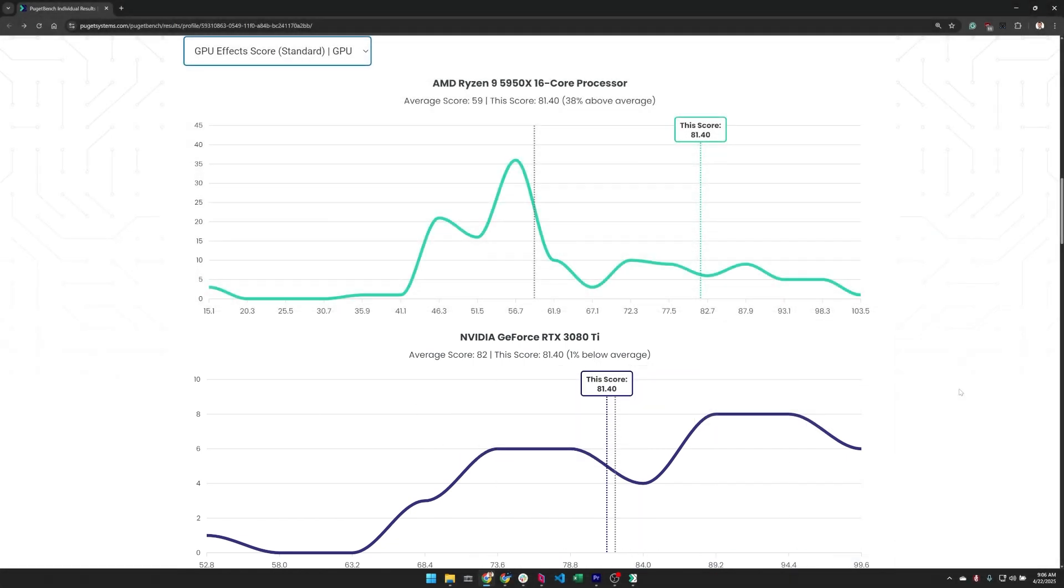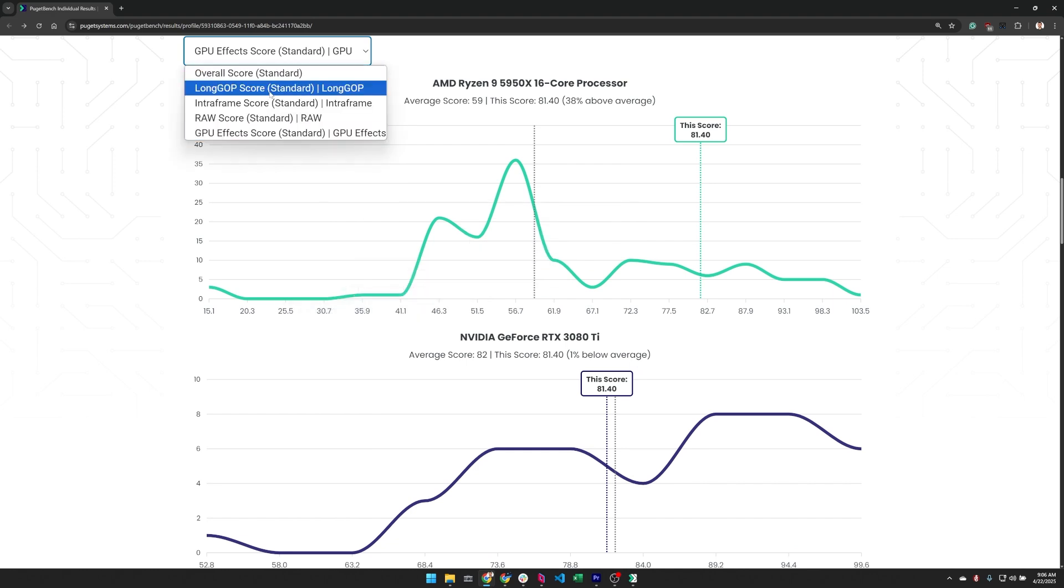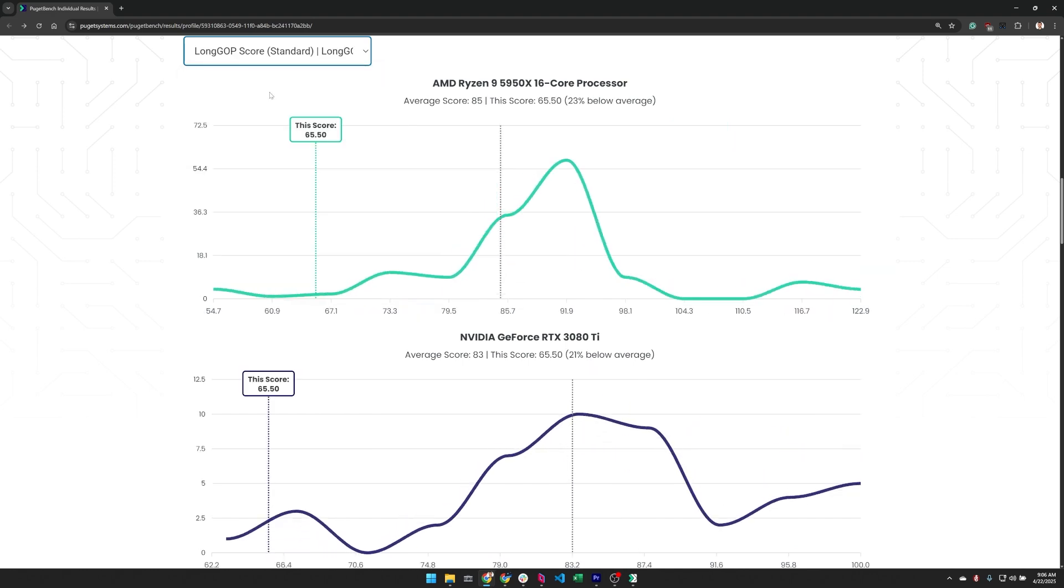Now the last thing we want to look at here is actually the long GOP score. This is the test for H.264 and HEVC codecs. Now this one is interesting because both the CPU and GPU are well under the norm for this processor and graphics card. So there is something going on here.